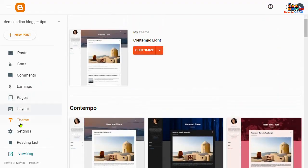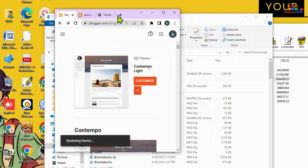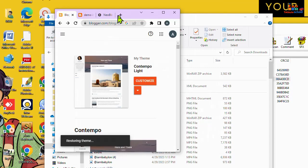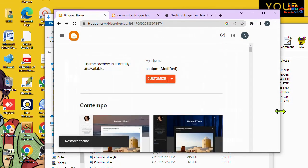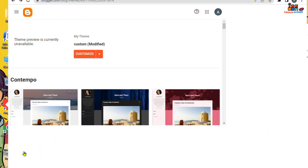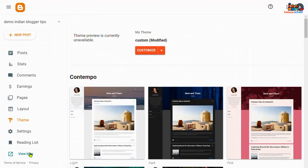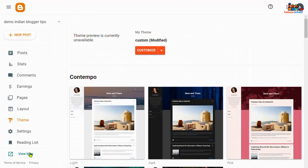That's it. You can see that your theme is restoring, and yep, restored theme. Now go to view blog. Now you can see that...